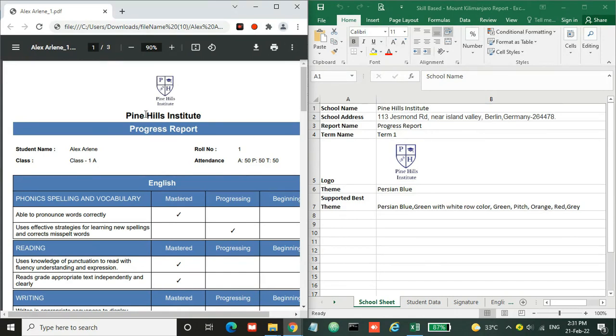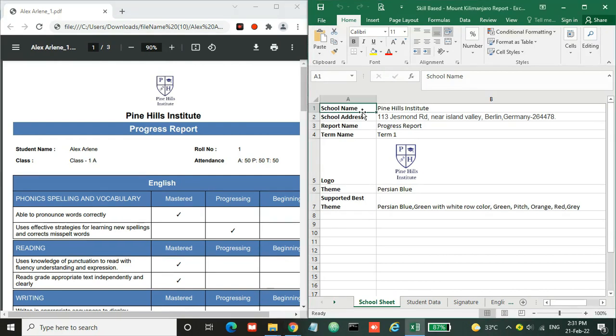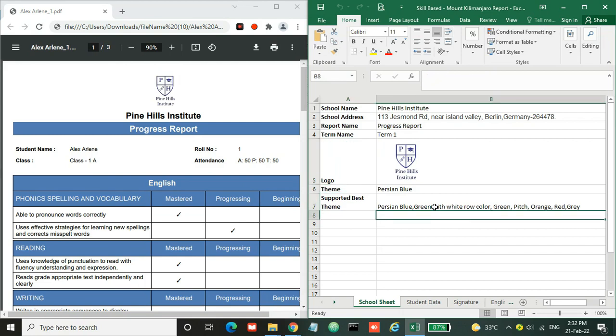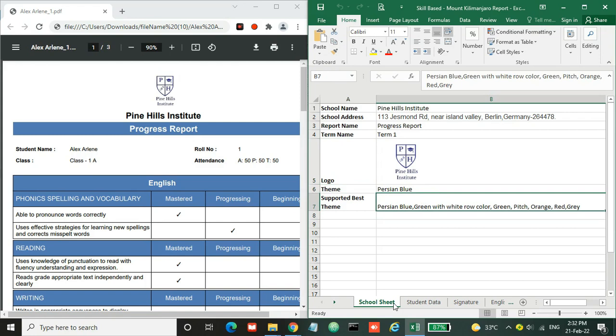Here you can see the school information at the top. You need to enter this information in the school sheet with the name, address, report name, term name, and logo. There's also a theme like Peruvian Blue as you can see, but there are other supported themes as well, and you can copy and paste one of these themes.